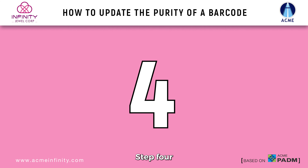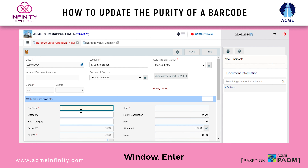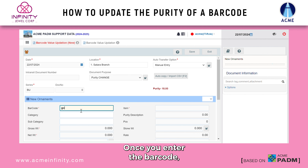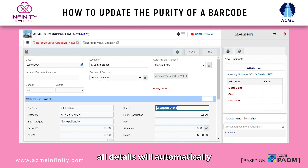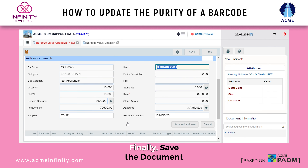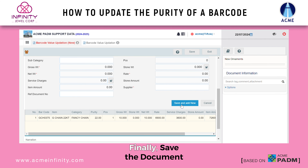Step 4: In the new ornament window, enter the barcode name. Once you enter the barcode, all details will automatically populate. Finally, save the document.